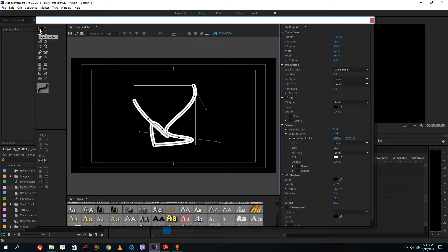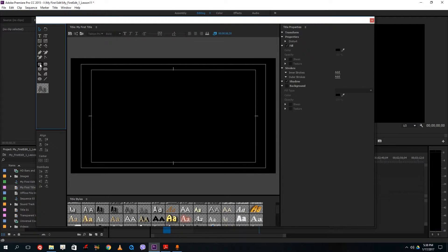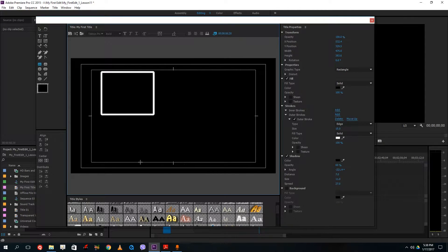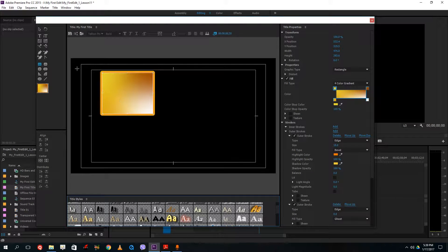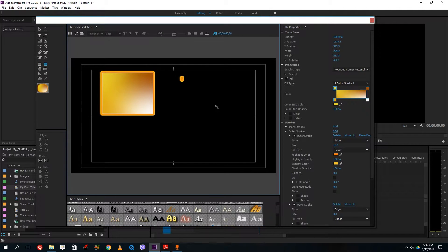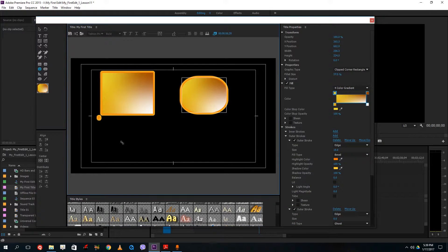Then there's the rectangular tool. I can simply drag to draw a rectangle, and the same effect I chose for text is being applied here as well. I can click and choose the style and the effect gets applied onto the rectangle. There are also other shapes available here.